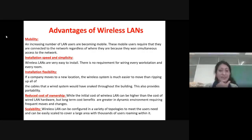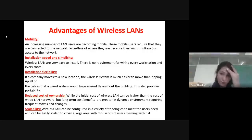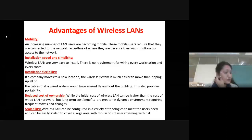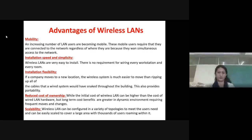Wireless LAN is scalable. You can configure a variety of topologies to meet users' needs, and it can be scaled to a larger number of users.